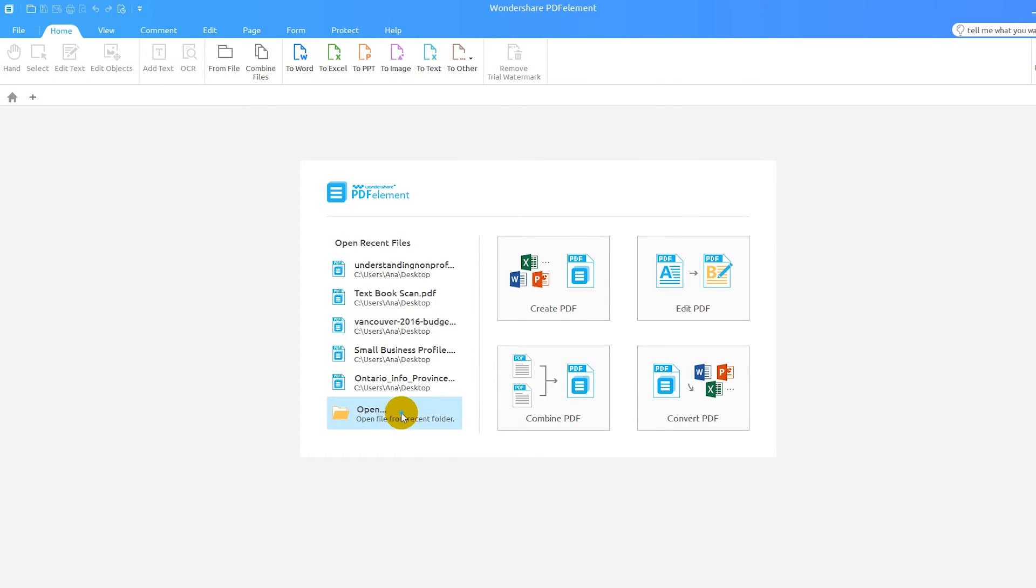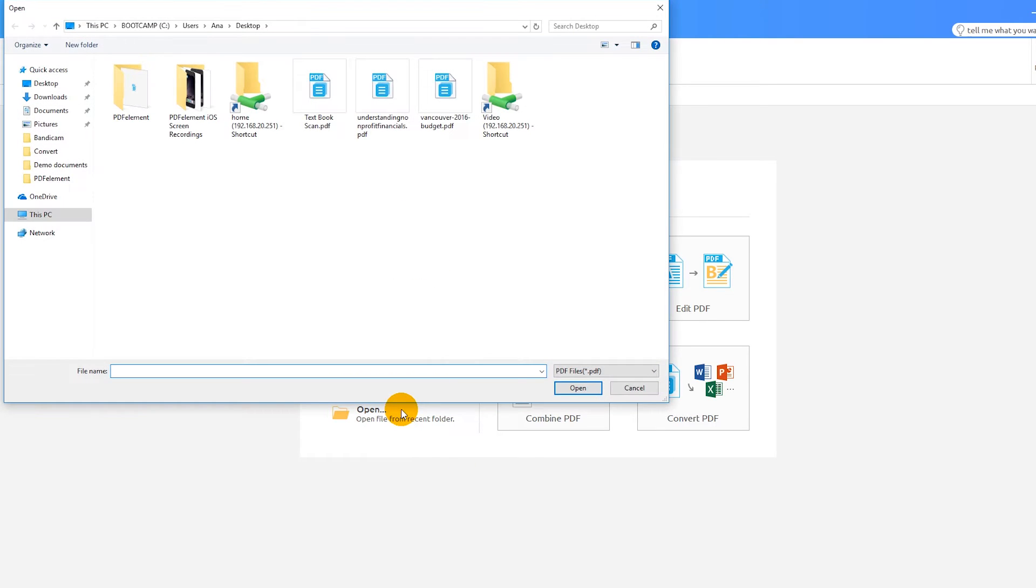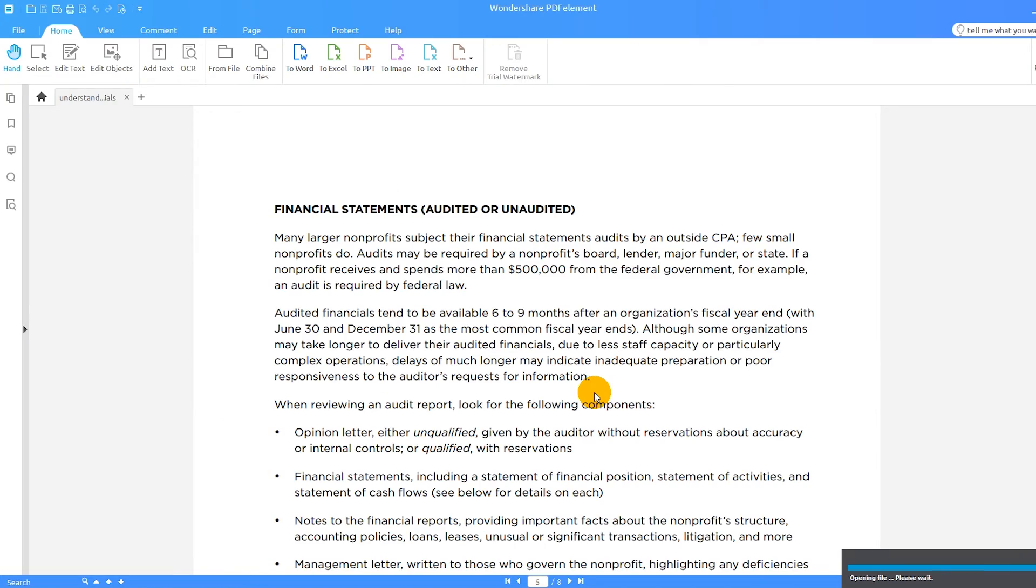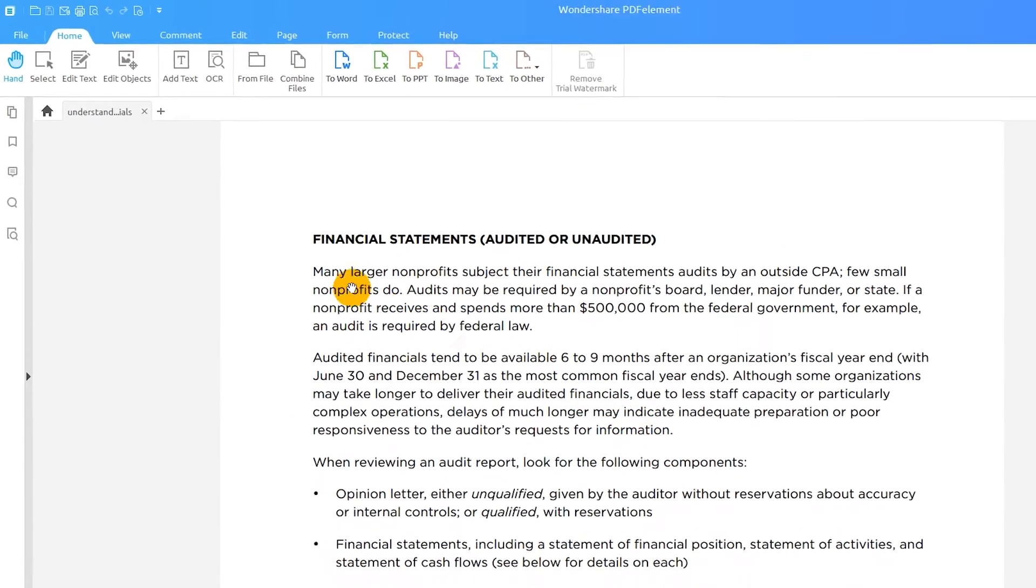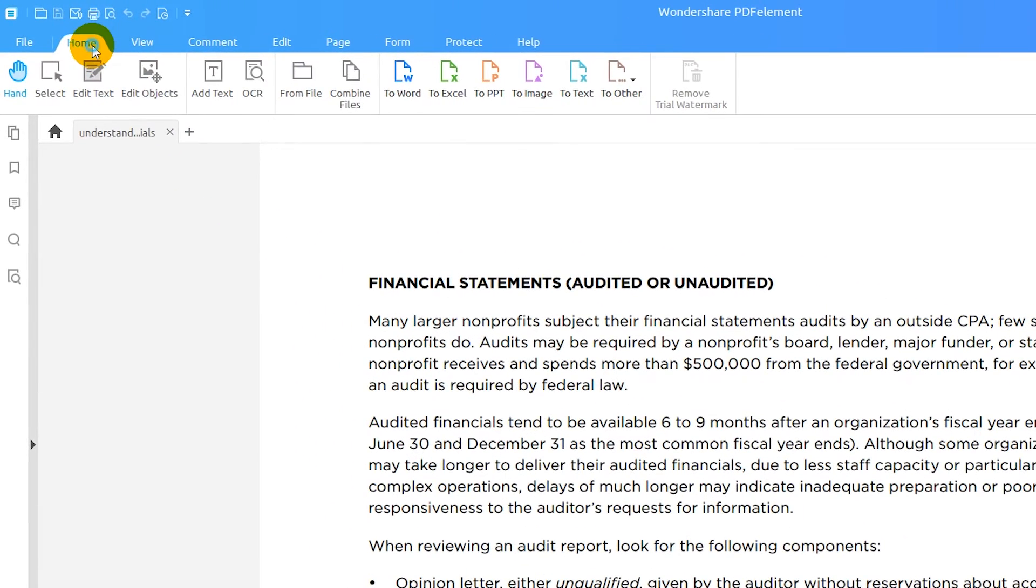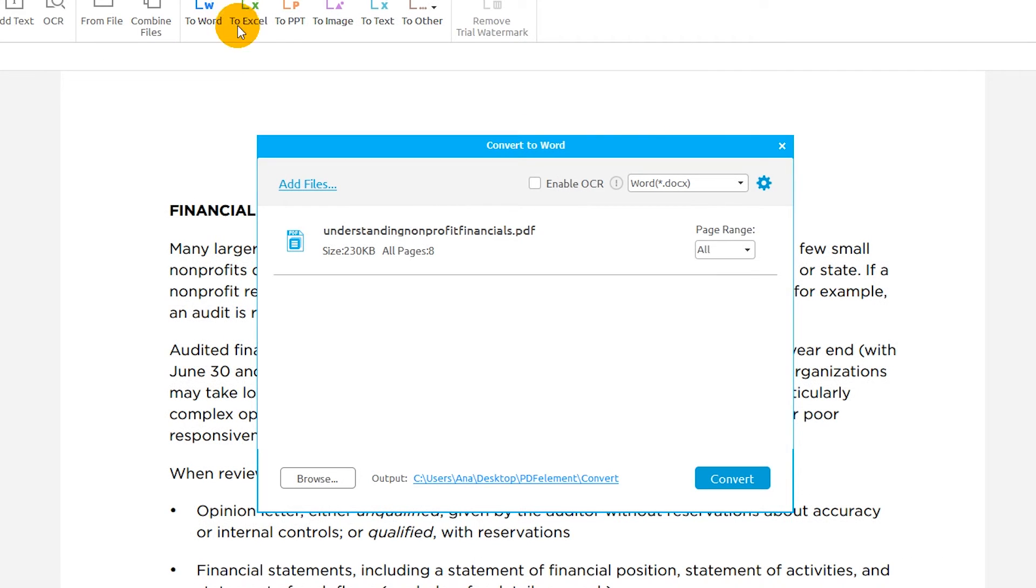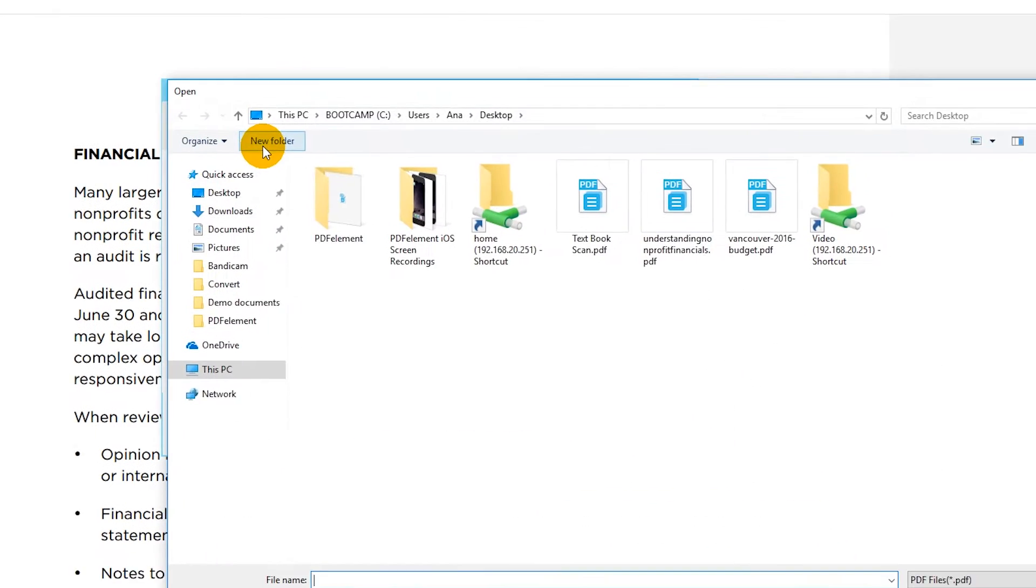I'll import a PDF by using the Open button on the Welcome screen. I'll click on the Home tab and select To Word. I can add more PDF documents into this window using the Add Files button.